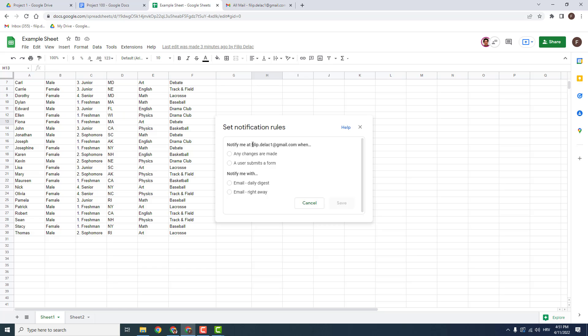Notify me at my mail when any changes are made and notify me with right away. So you have right away when someone made a change, you will know this right away.